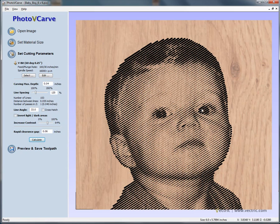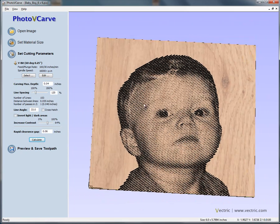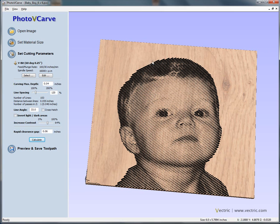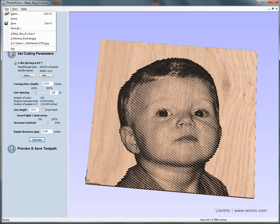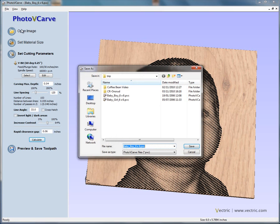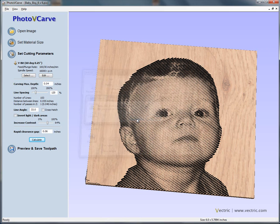Photo V-Carve has automatically created a toolpath for us. We're now going to take this data and import it back into our existing V-Carve Pro project. We go to File > Save As and give this file a name — here we'll call it 'baby boy six by six' — and say yes.